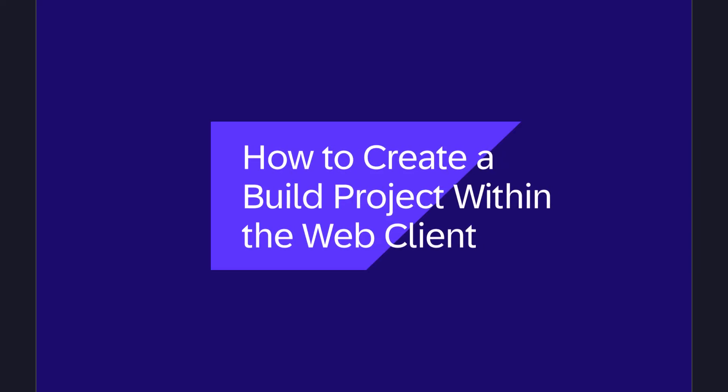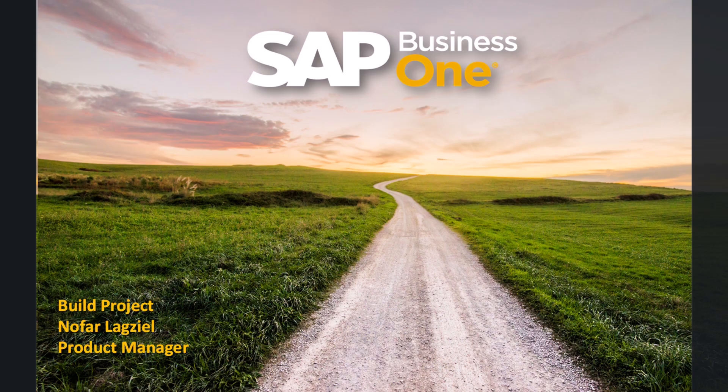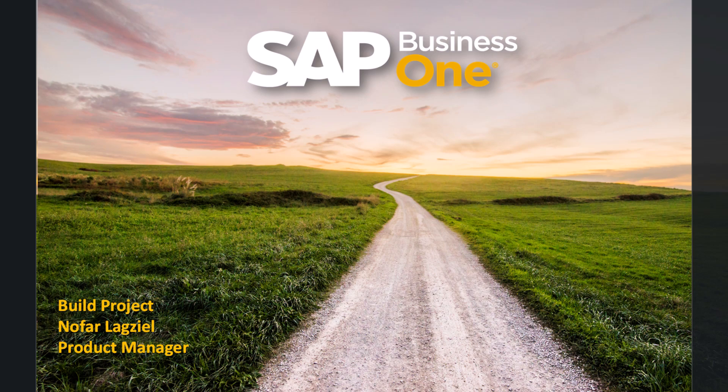Hi everyone, my name is Nofar from SAP Business One Product Management Team. In this video, I am going to walk you through creating a no-code build project using the SAP Business Technology Platform. A build project means we will be using a visual interface to create an app without writing any code. Once we complete this app, we will go through the steps to package it, deploy it, and finally add a new tile in the web client to display this project. So let's start.